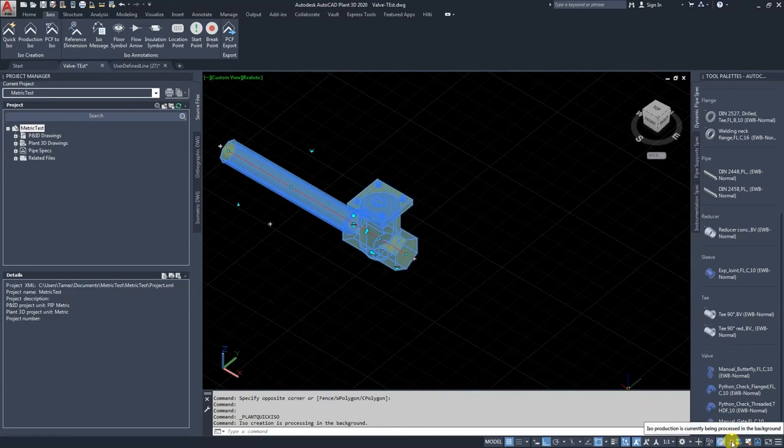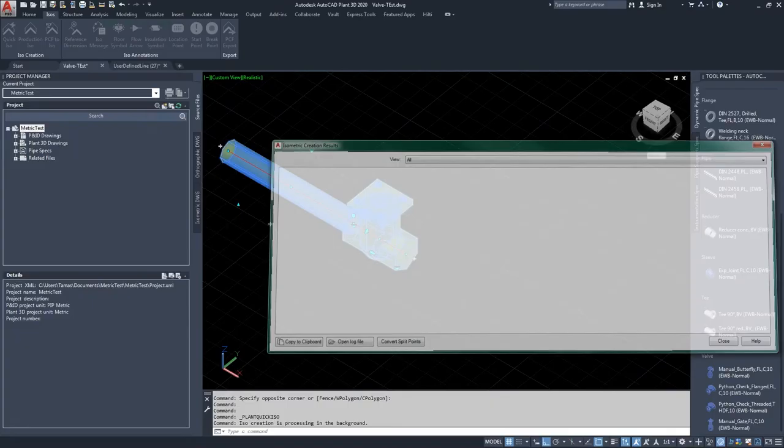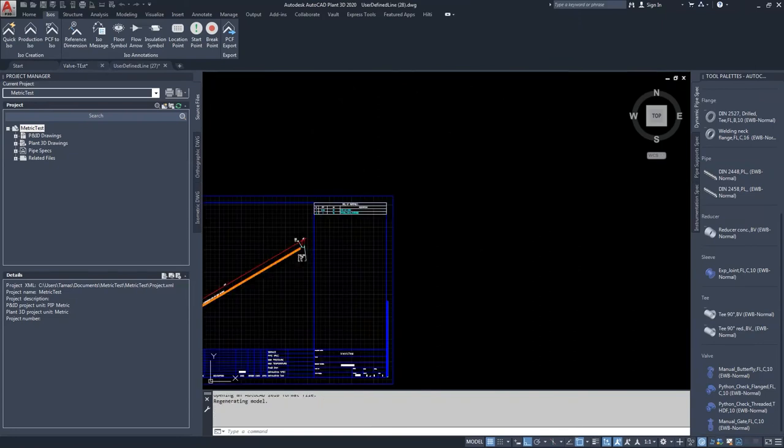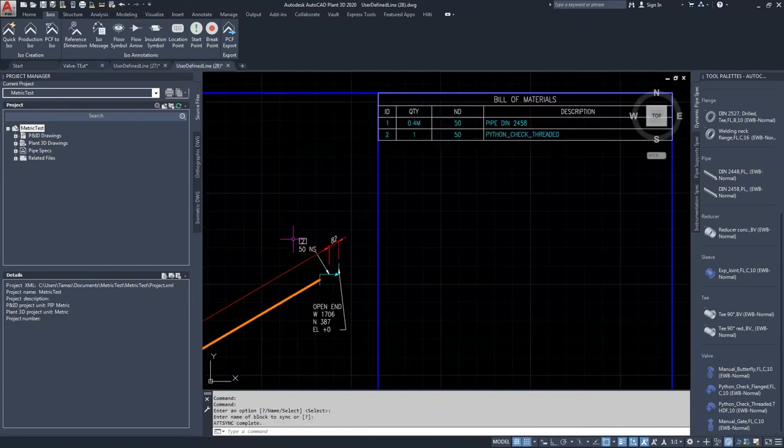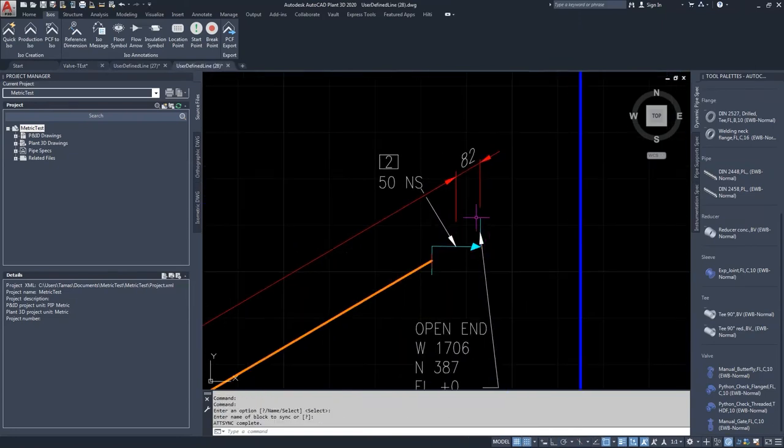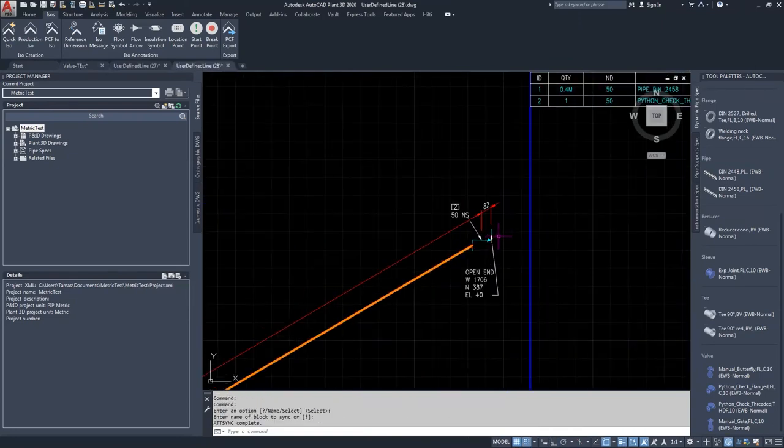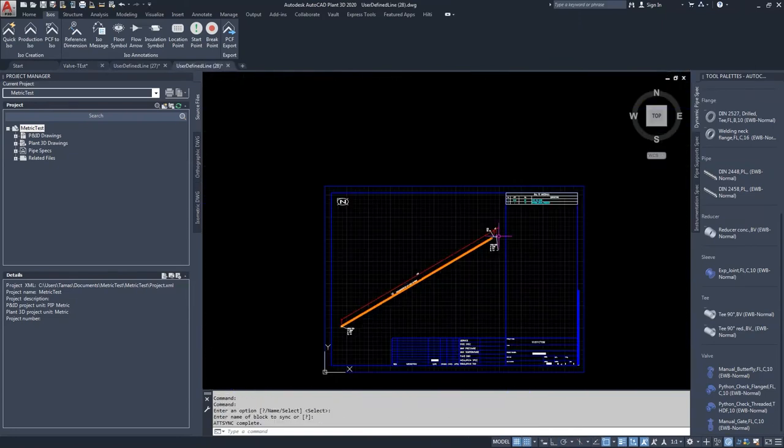So let's create this new ISO, just waiting for it, opening it, and as you can see, the arrow is pointing to the other direction.